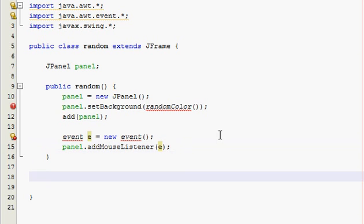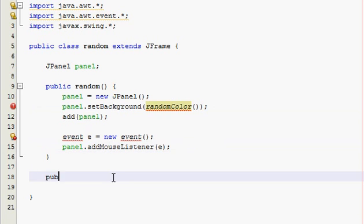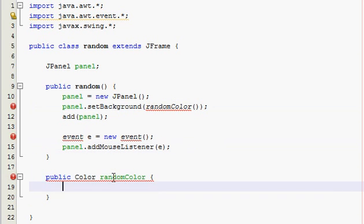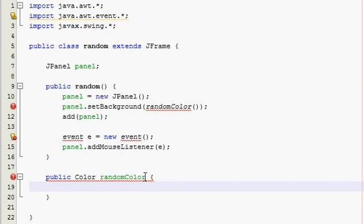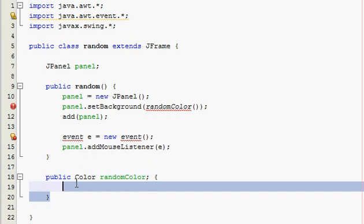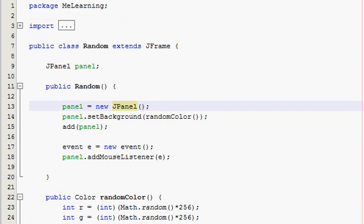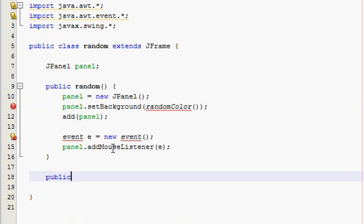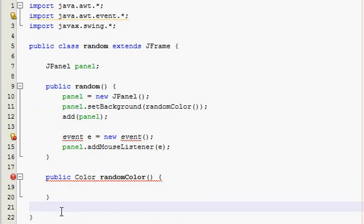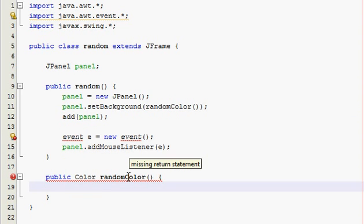So now we're going to build the random color method. So public Color randomColor. I've got to go back to the one I already made. Color randomColor, alright. Public Color randomColor. Alright, so it's giving us an error because we haven't made the return statement yet, but we will.